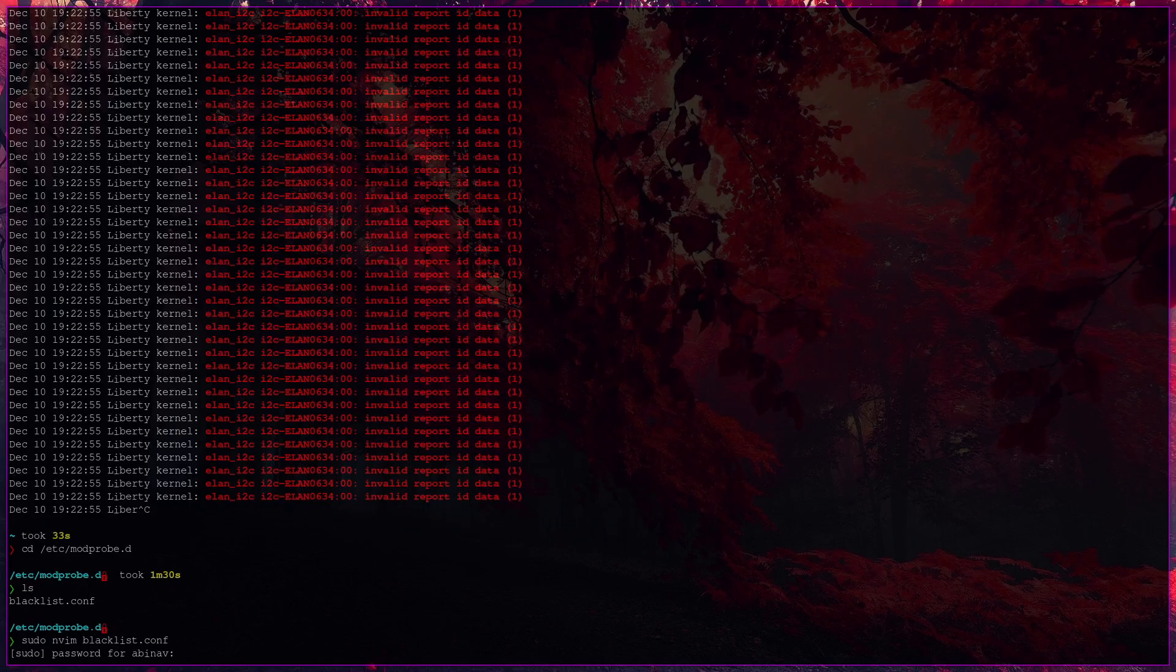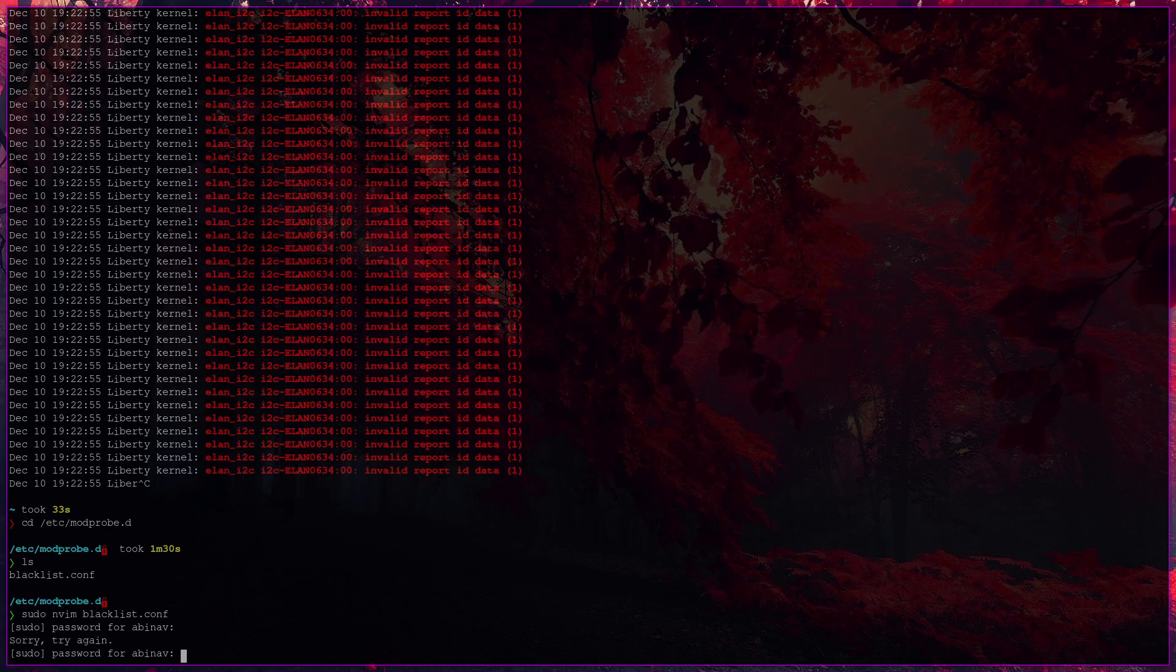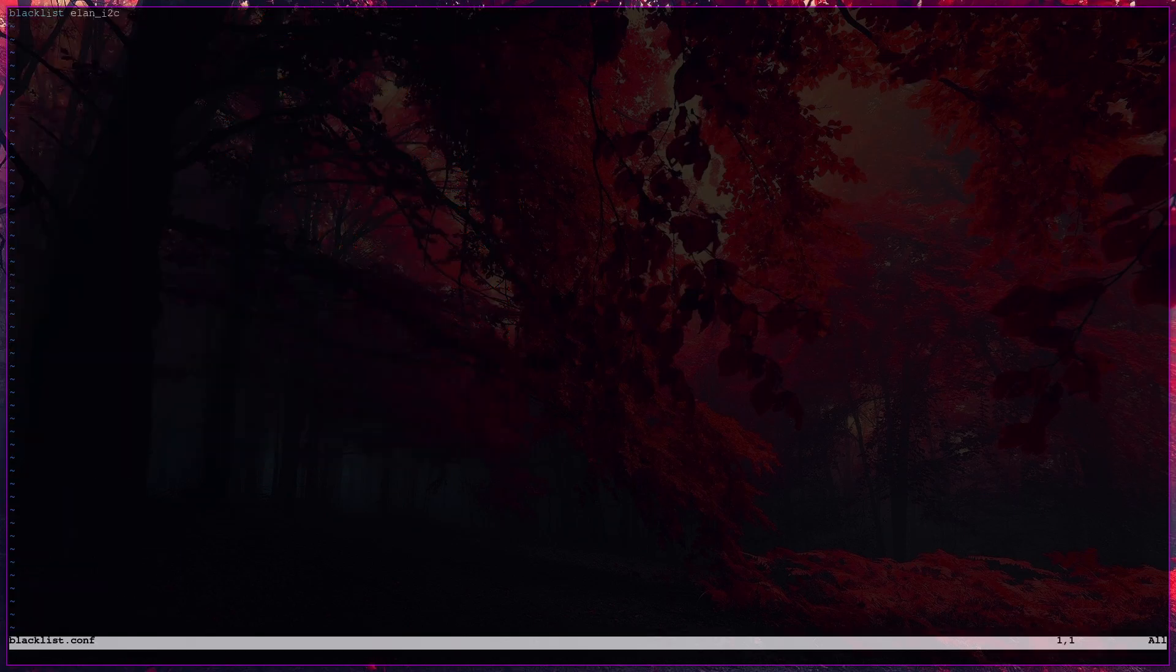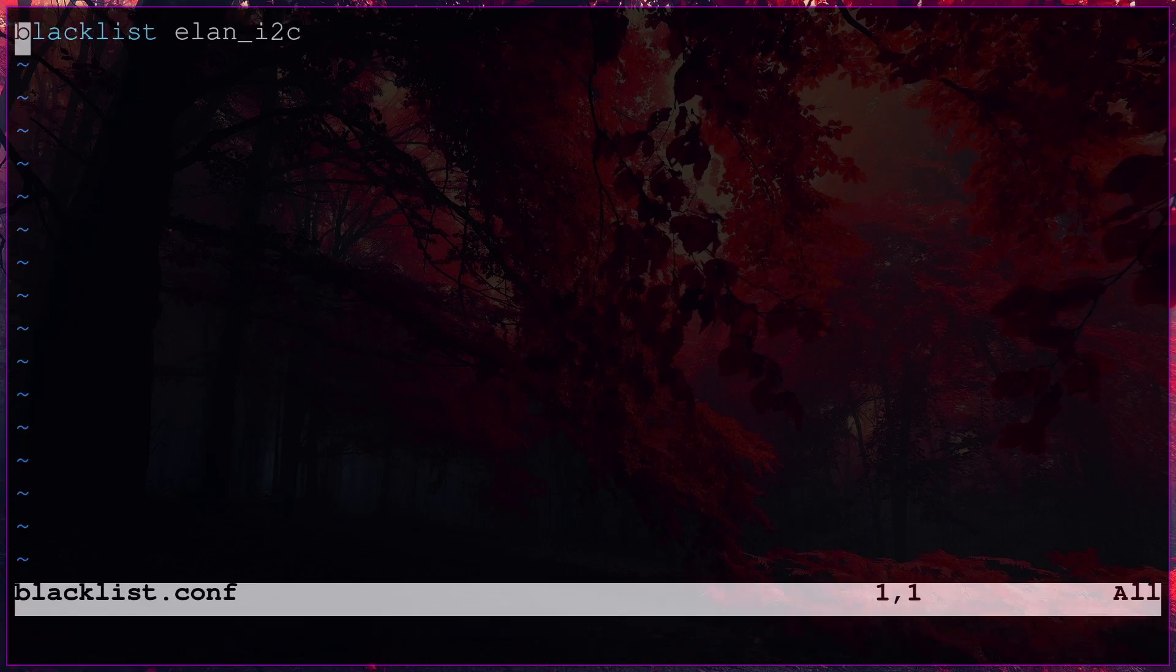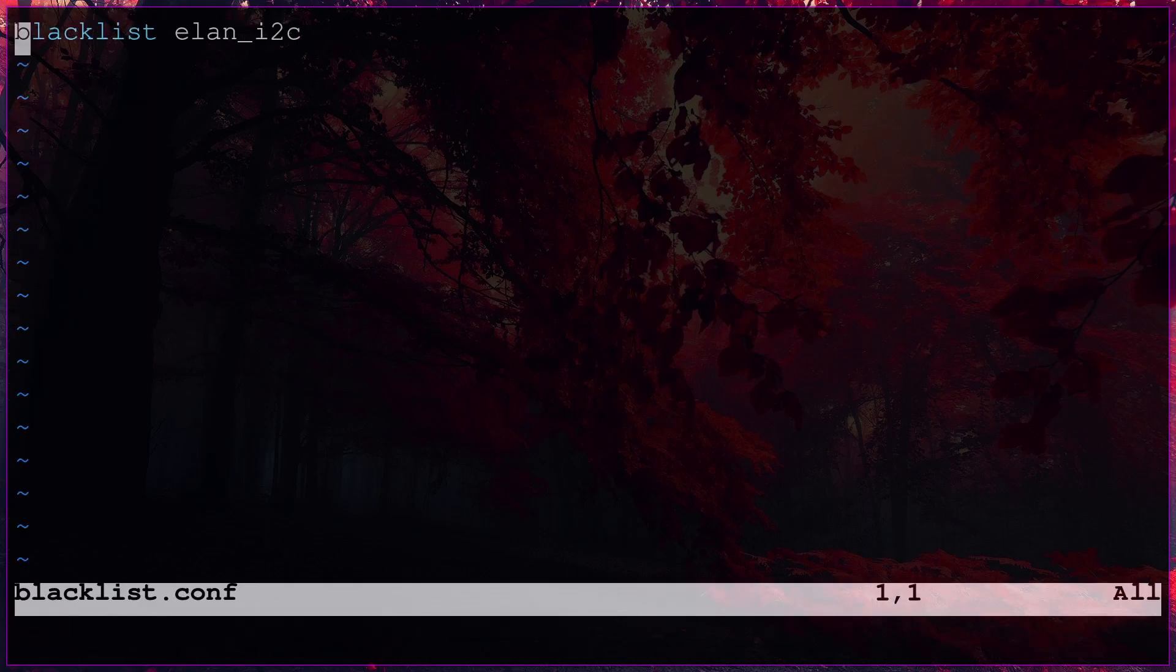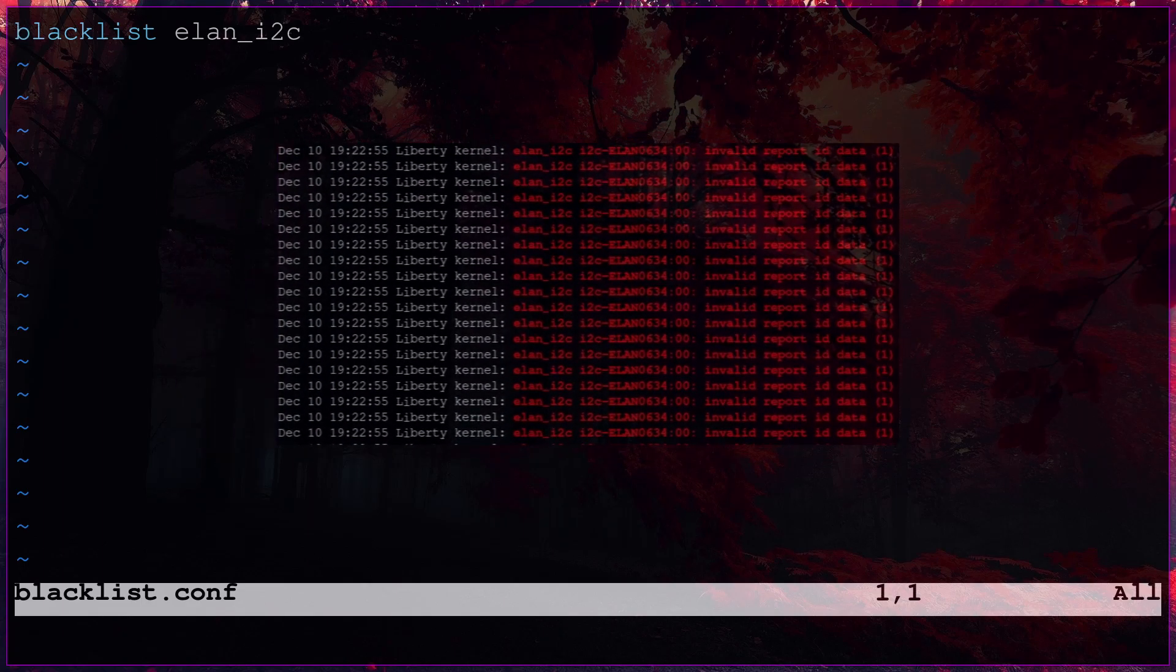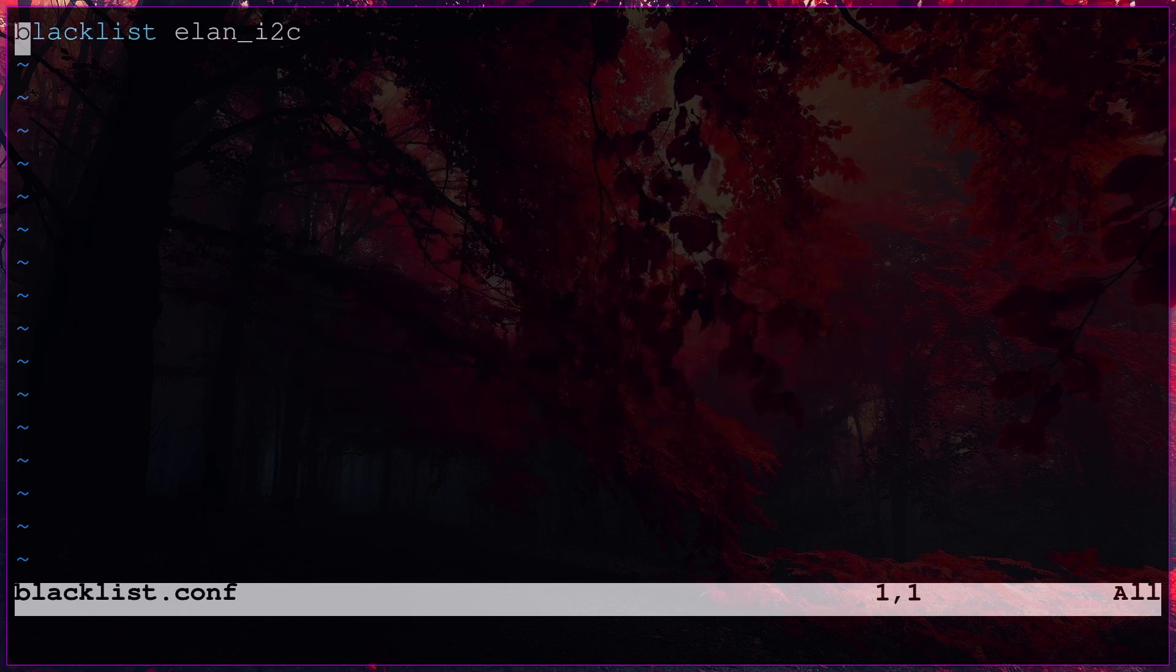blacklist.conf. So hit enter. Task for the password. Typed it wrong. Okay, got it right. So in this file, just add this line: blacklist ln_i2c. That is the module that was listed in the journalctl. So once you have done this,